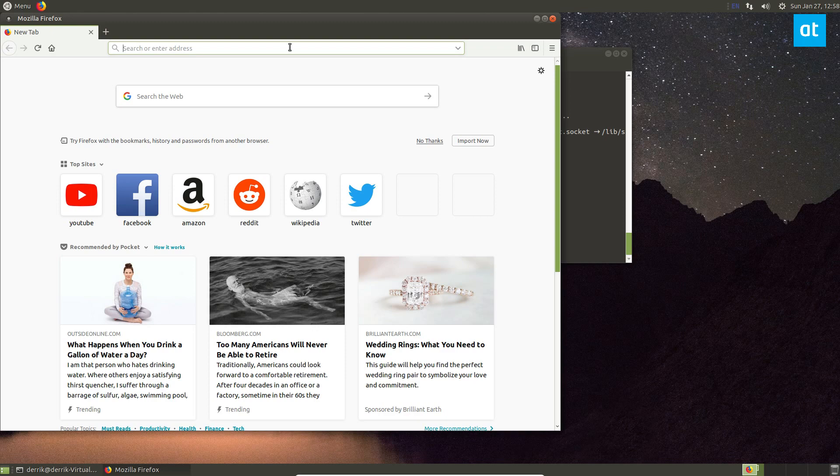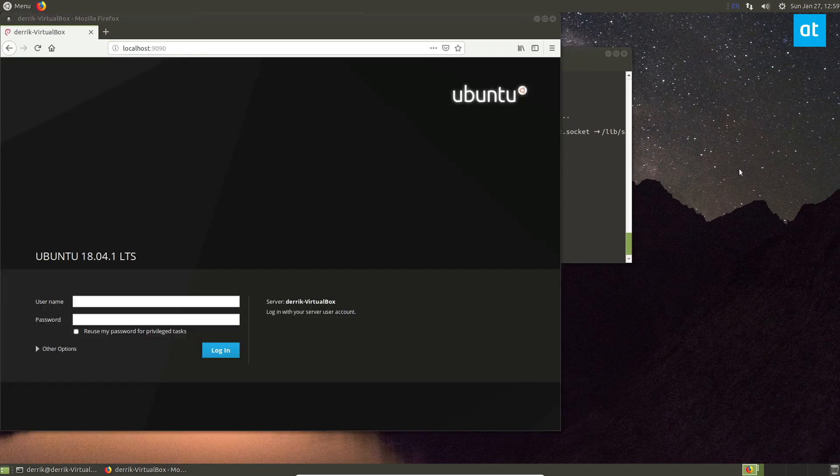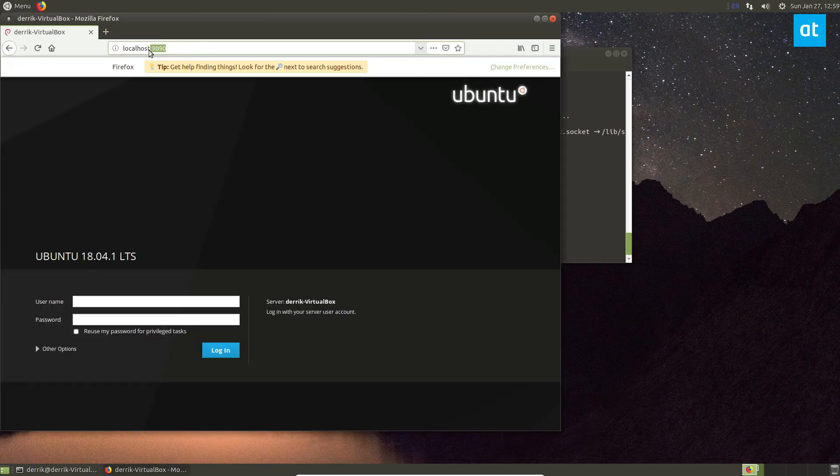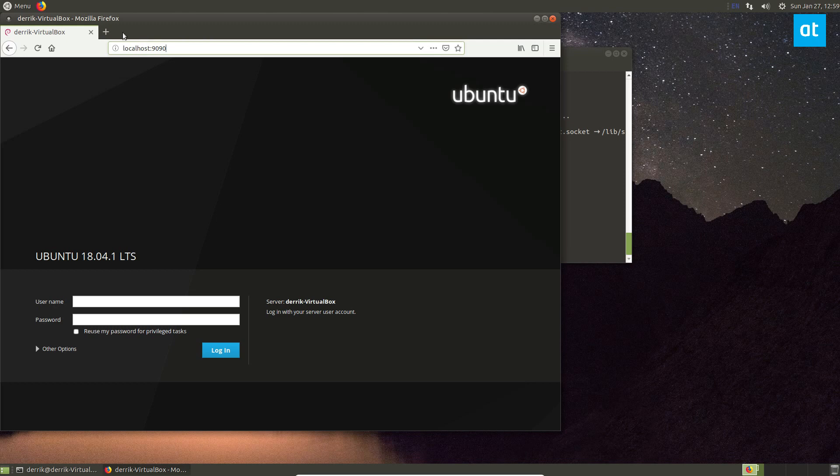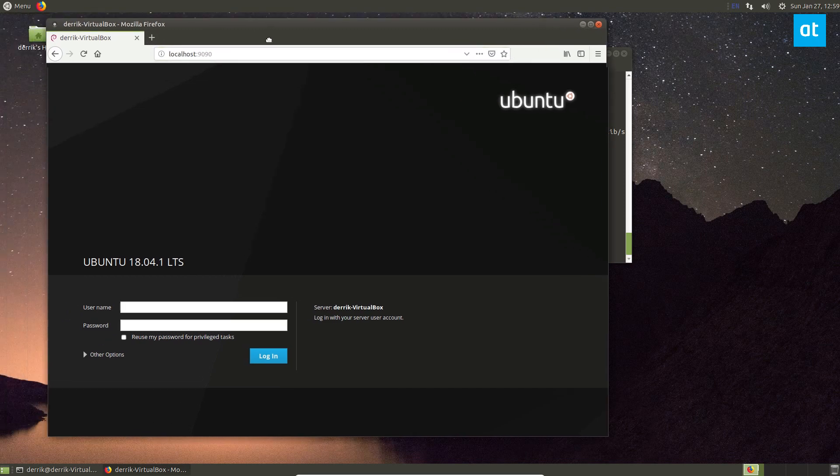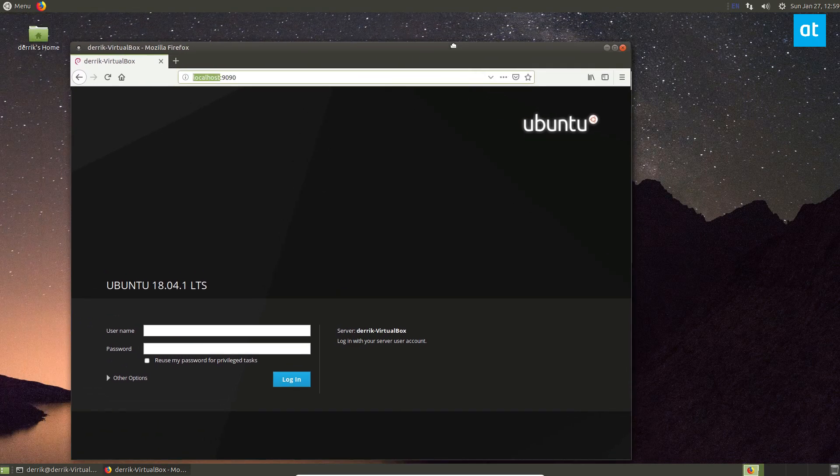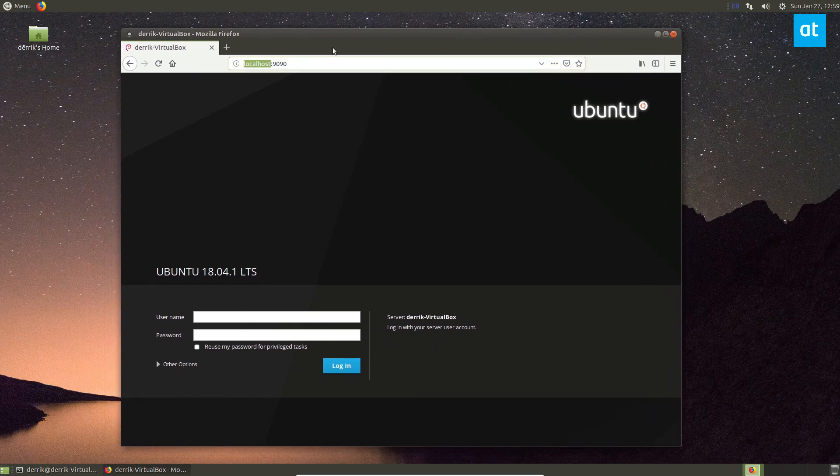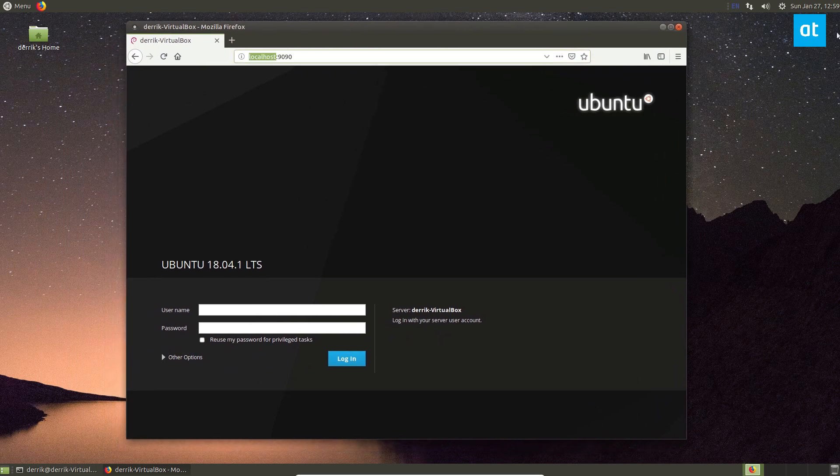The port for cockpit is just 9090. So you open up a new browser tab. If we're using this over the network, I would enter the IP address of the server. But it's just faster for recording purposes to do it this way.